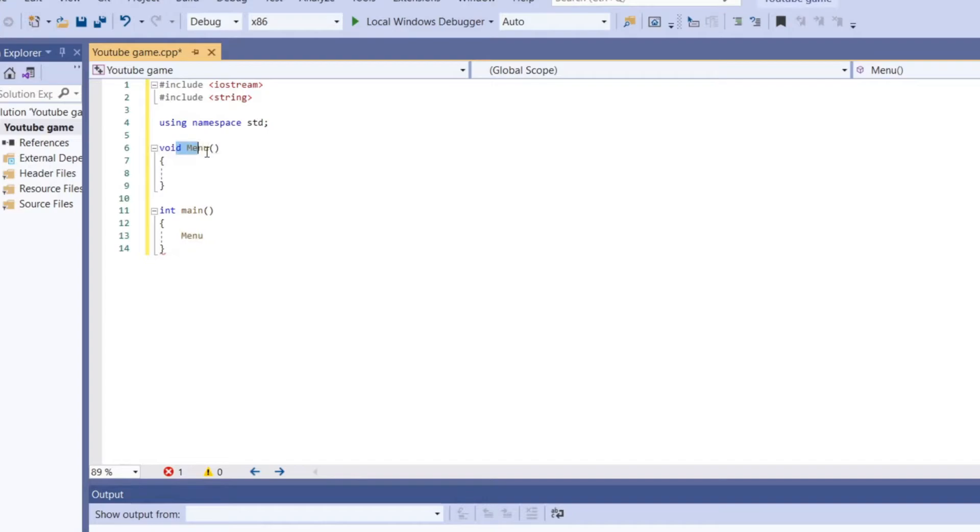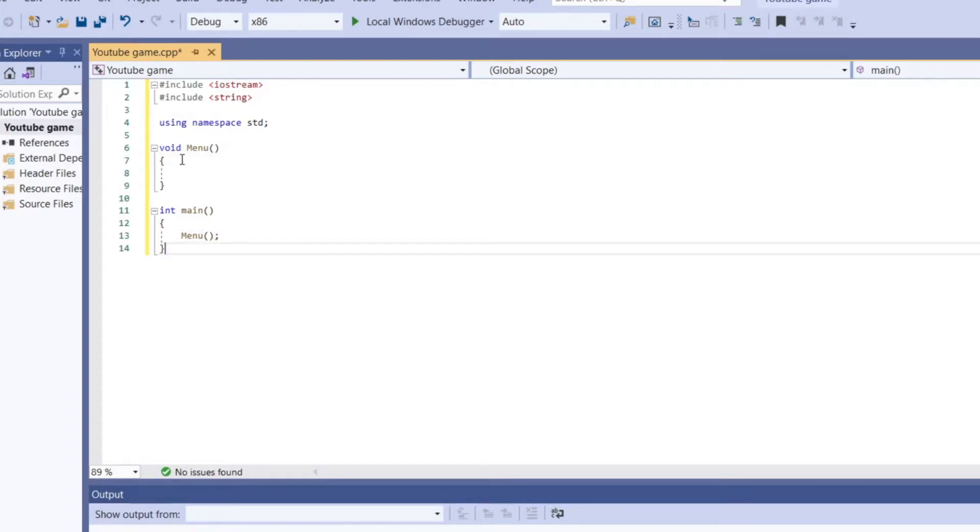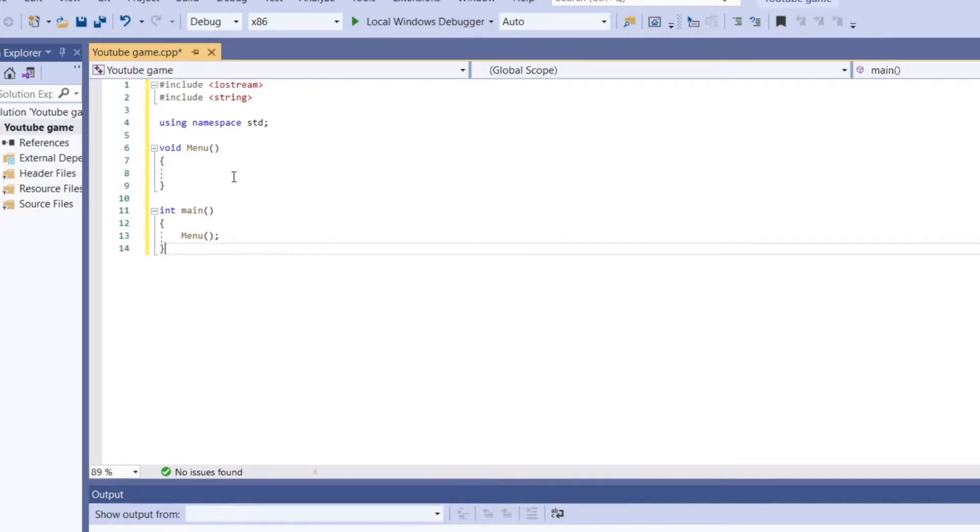And right here in int main, we're going to run menu. Basically, all you have to do is menu. Write down the name of this function. And then put the parentheses. And very importantly, do a semicolon at the end. And then after that, it will run it.